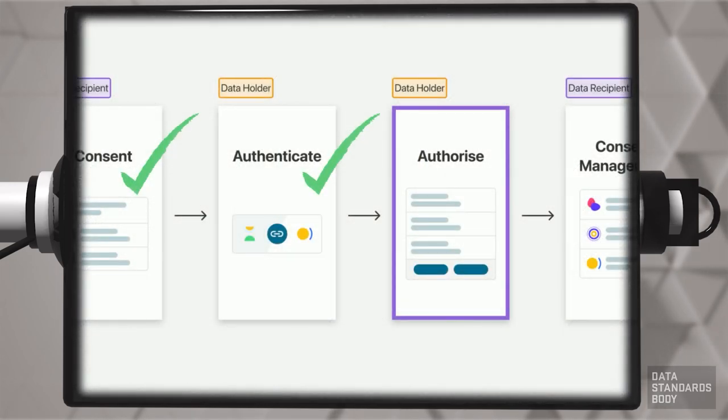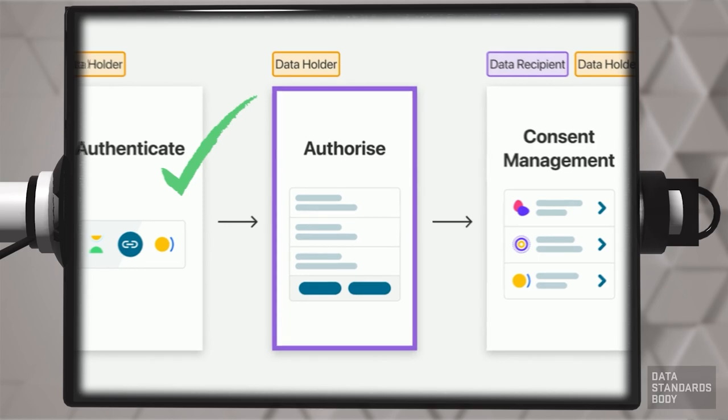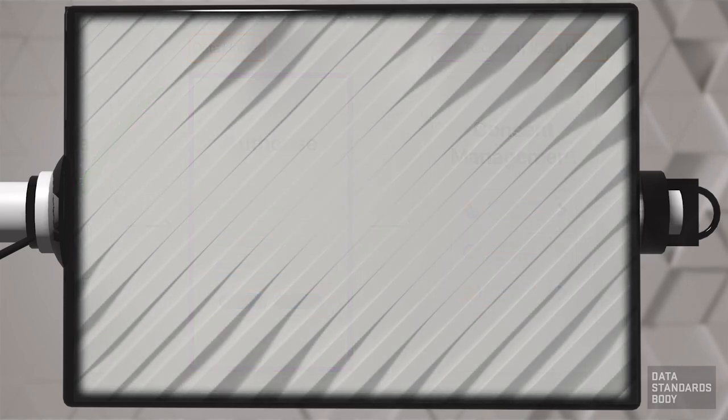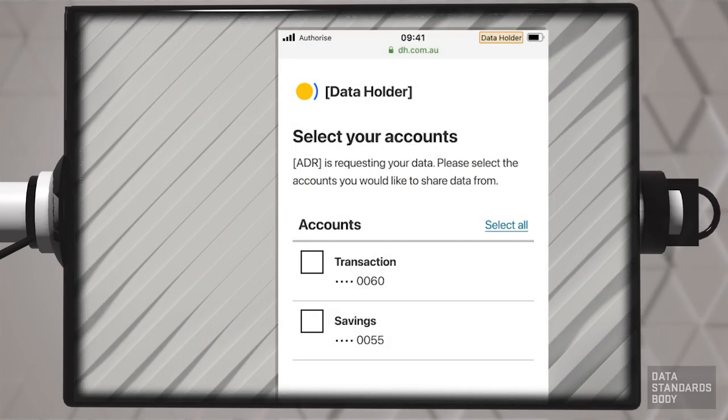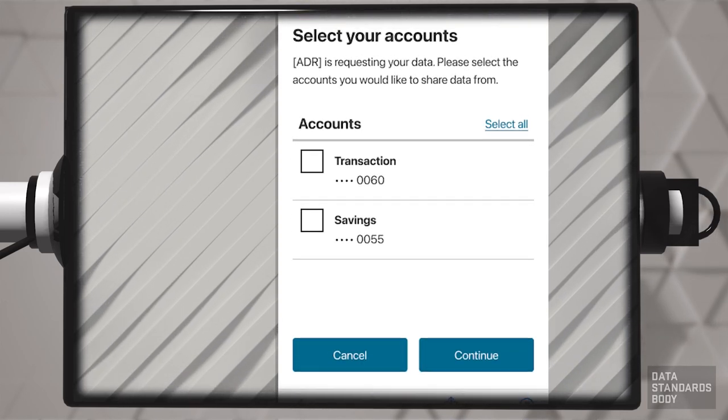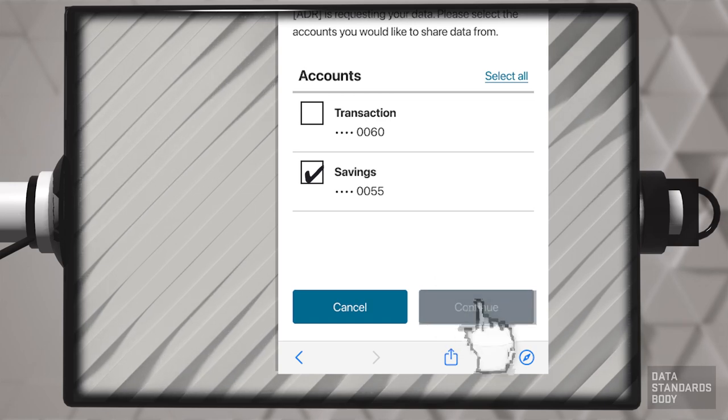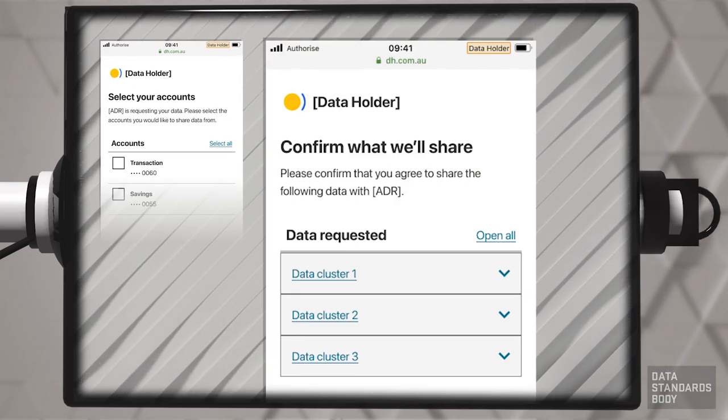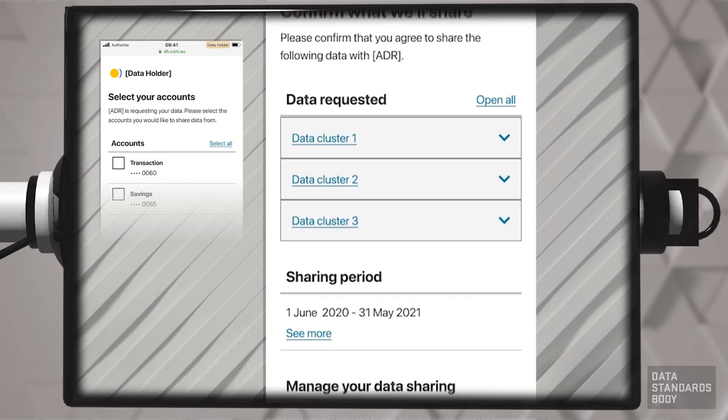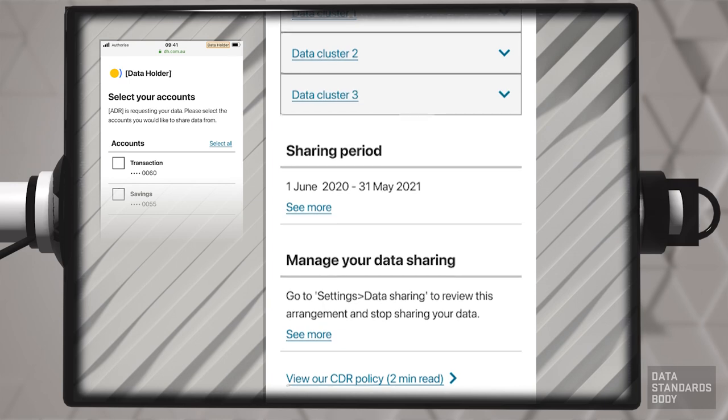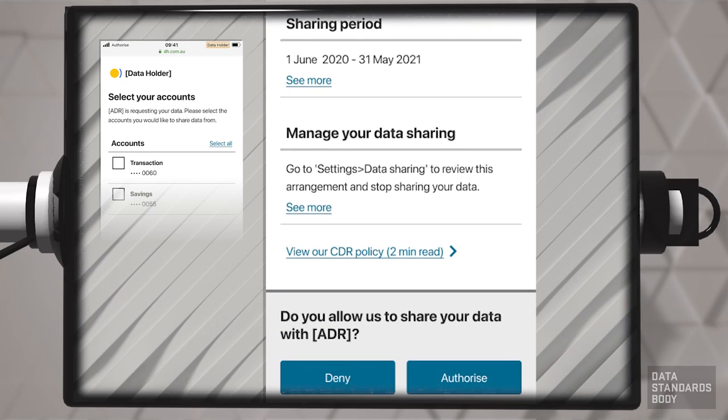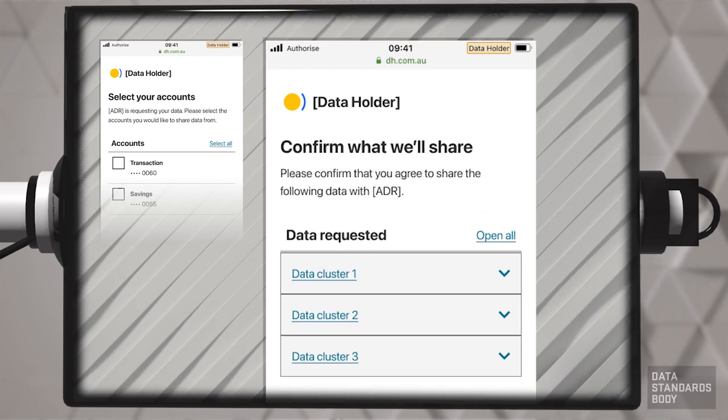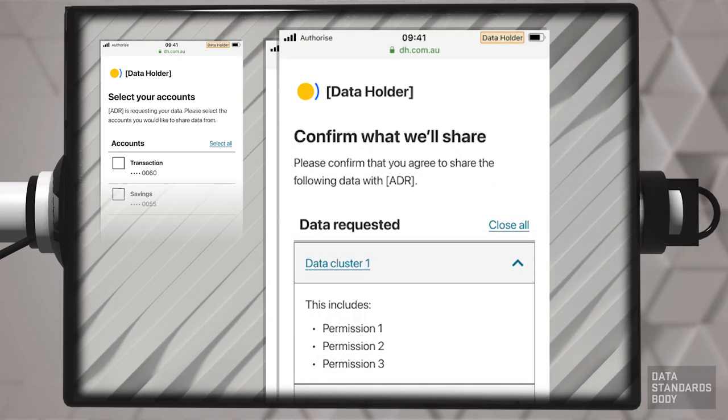Authorization is the next stage in the consent model. The consumer authorizes the DH to share consumer data with the ADR. The DH asks the consumer to select the accounts from which they wish to share data. The DH requests confirmation. The DH displays each cluster of data requested and the sharing period. The consumer can view details of the shared data clusters and permissions given.